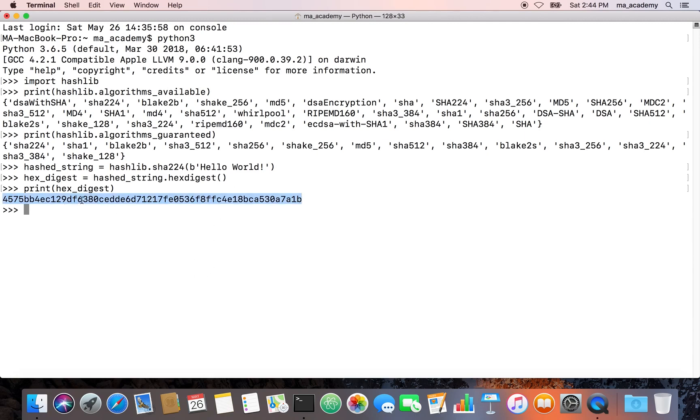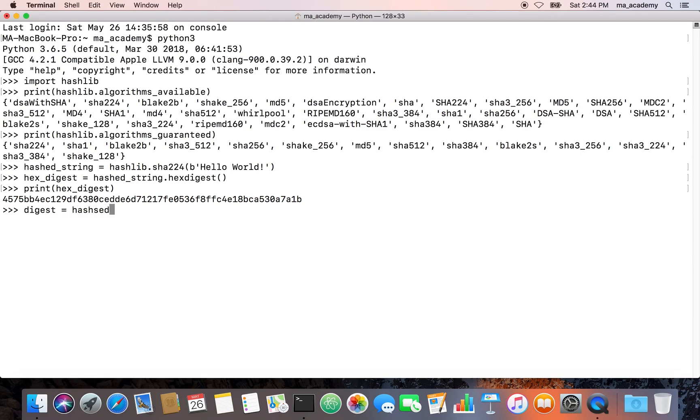Instead of doing a hex digest we could also have done a simple digest which I showed you guys in the previous tutorial. Let's get digest is equal to hashed_string, and then for this what we do is we type in digest. Now let's print digest.